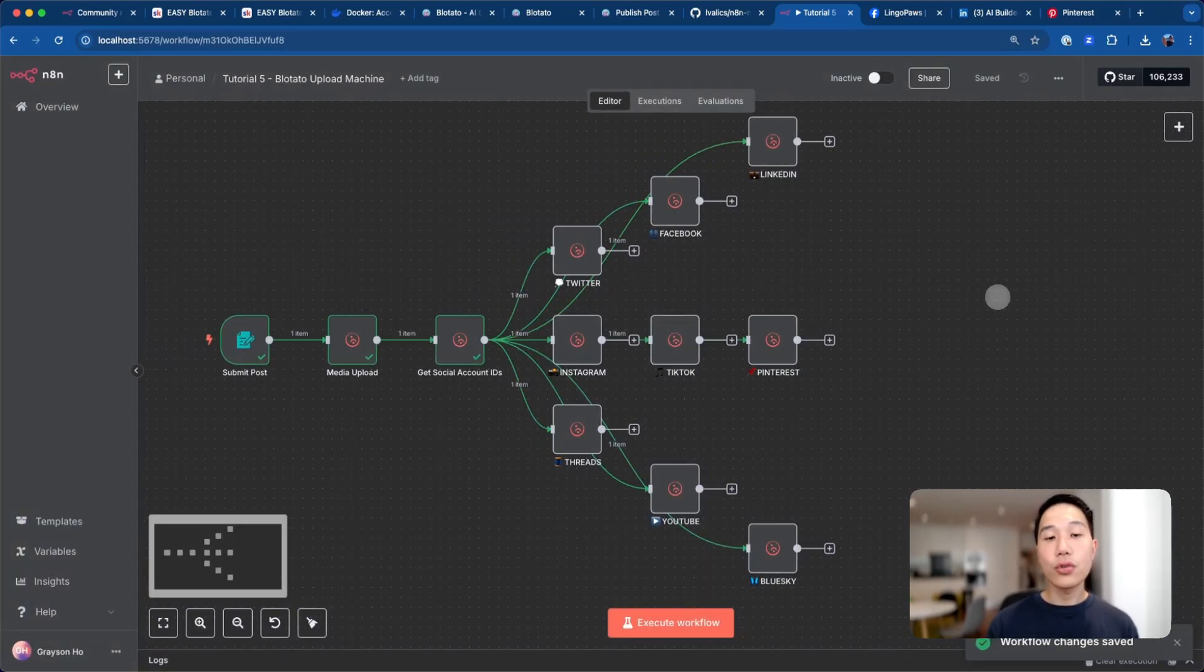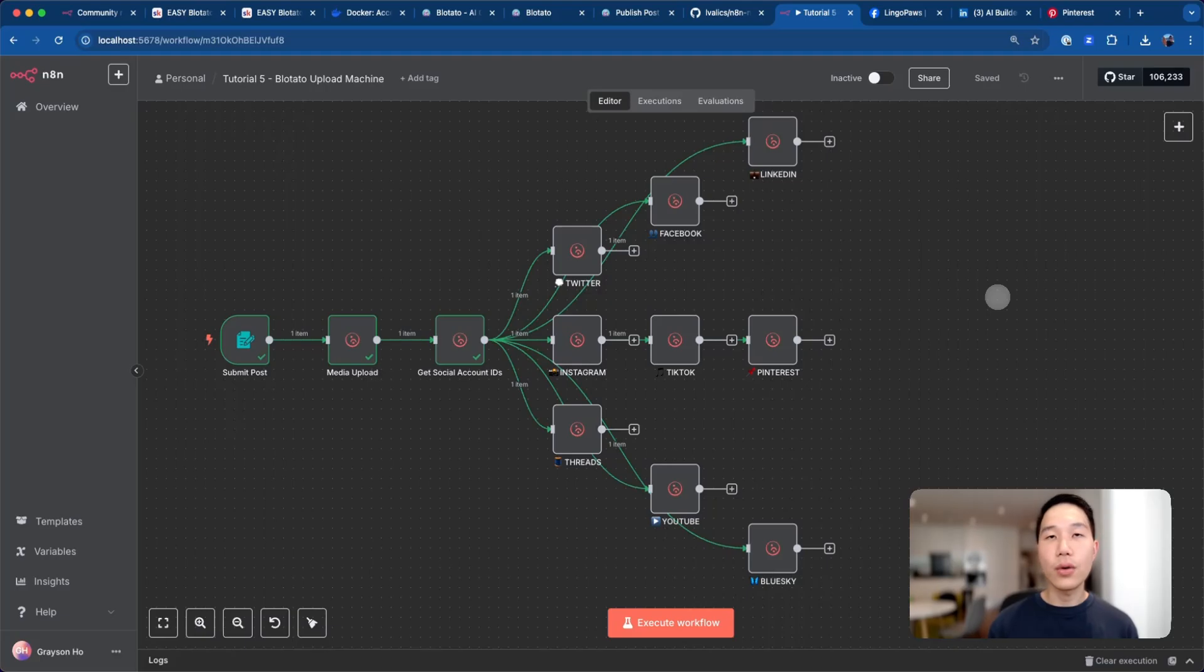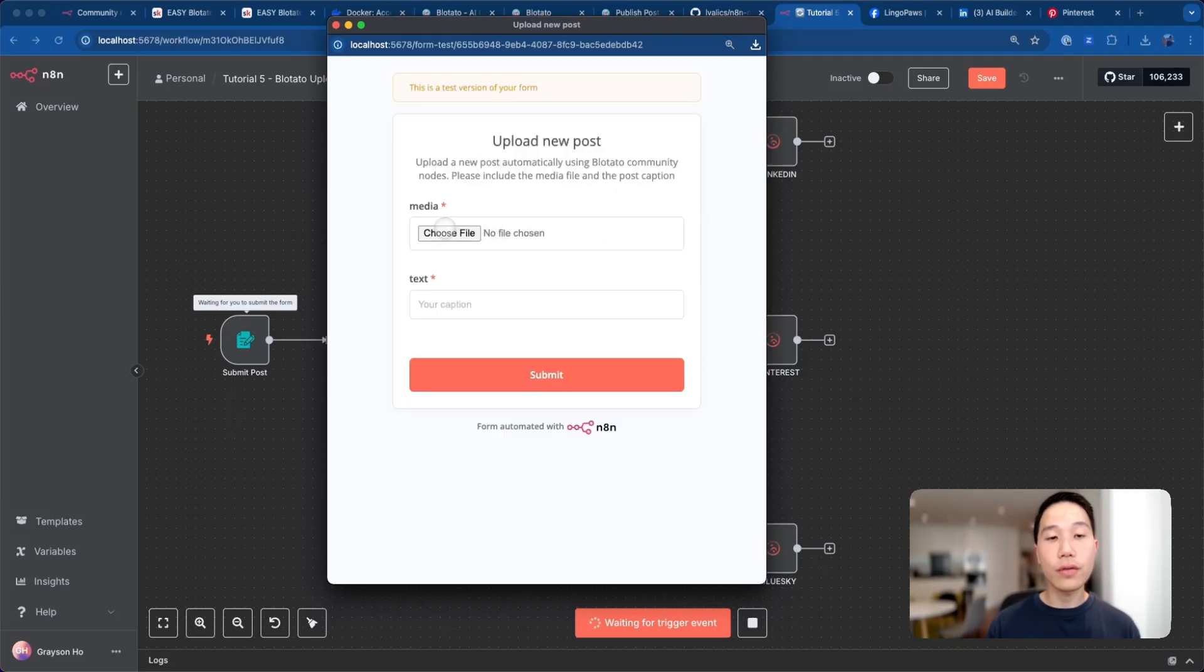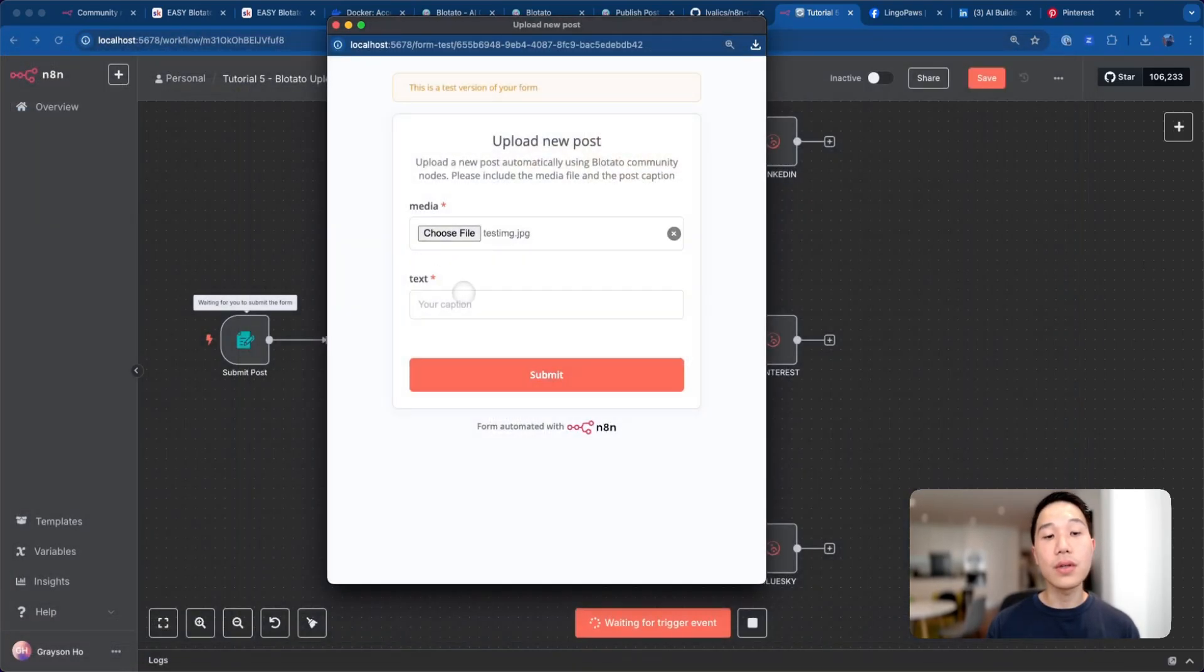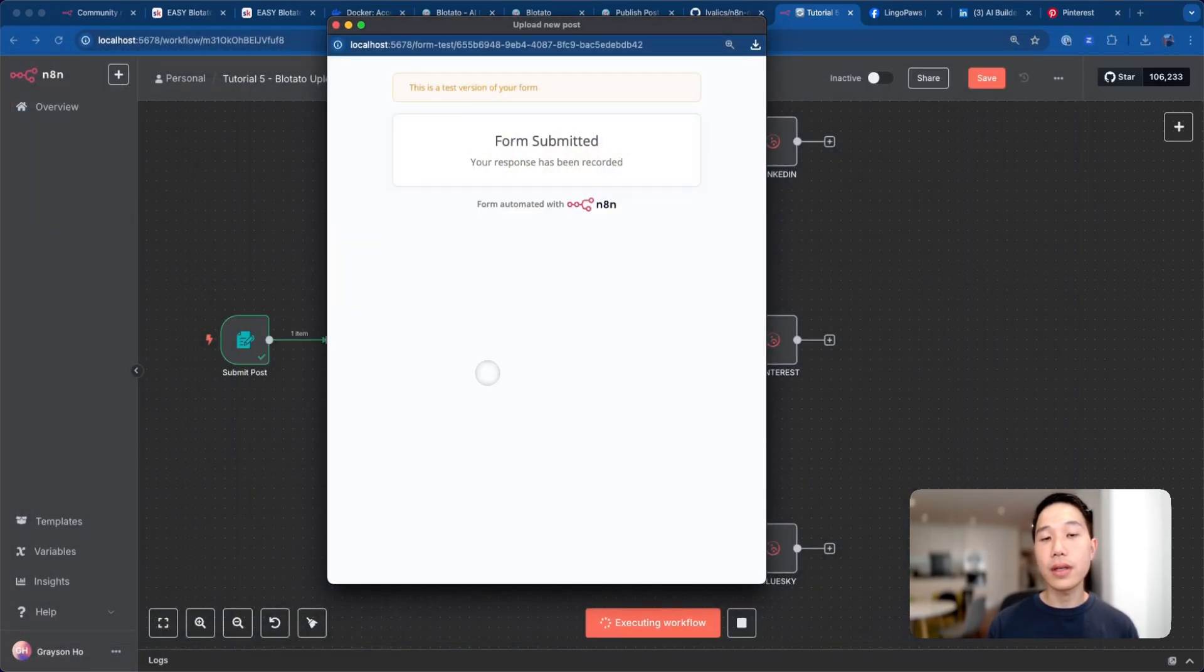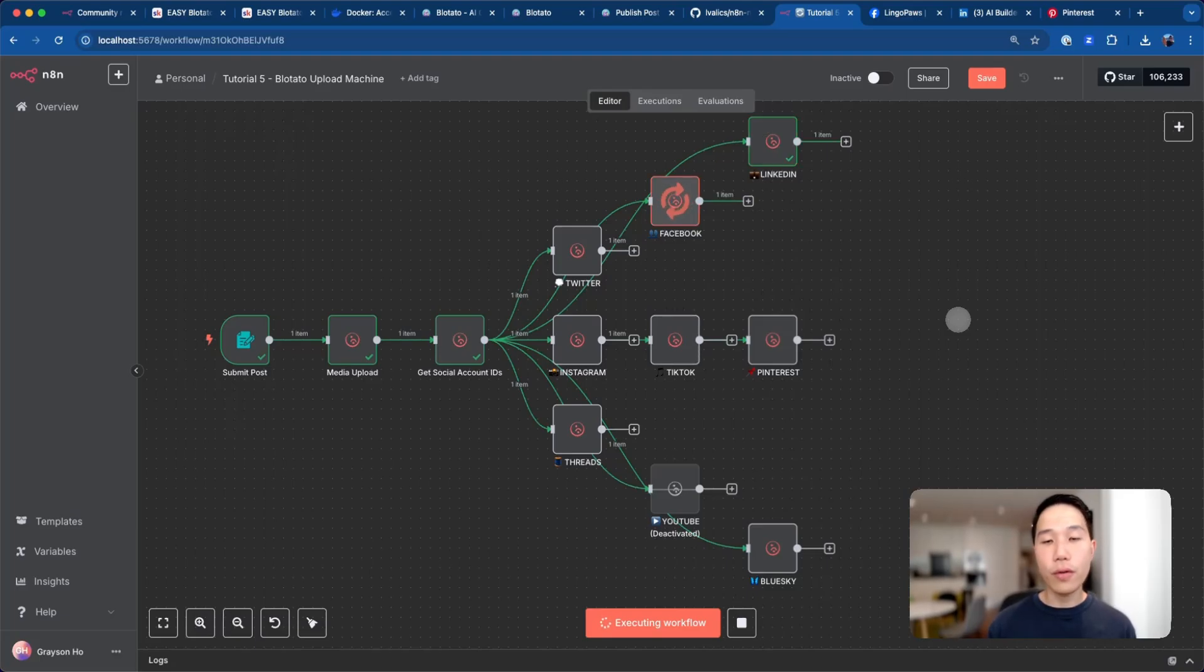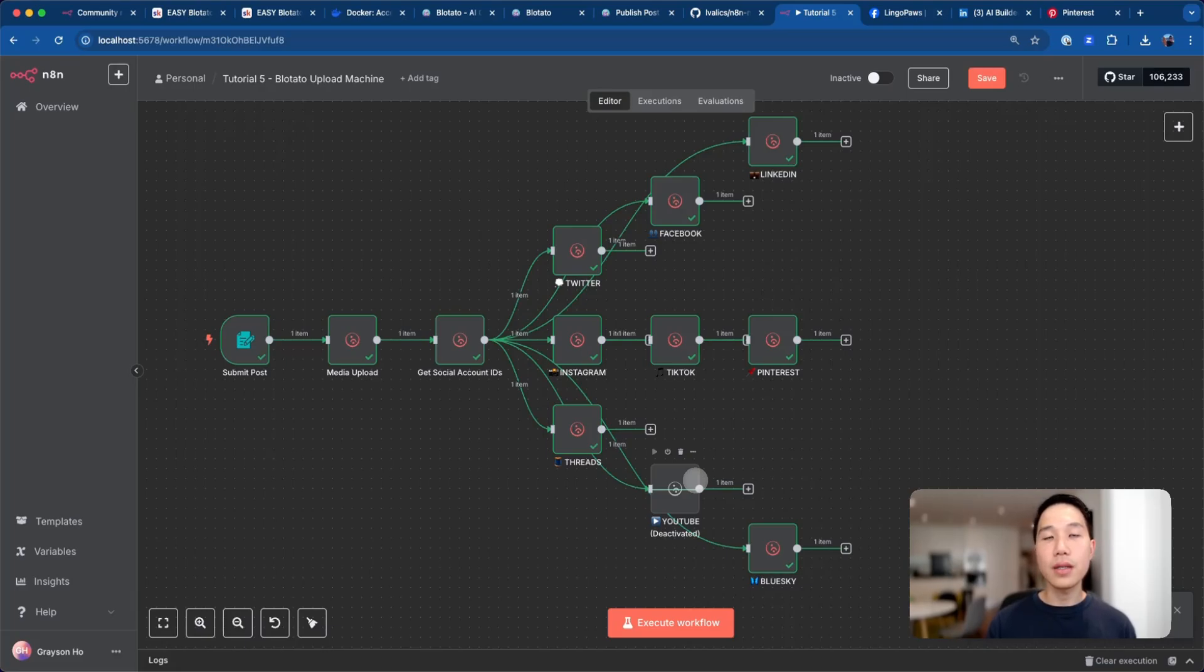Now you should be able to configure all the social nodes, and the only thing left is to run the workflow and let the upload work for you. What I'm going to do is click on execute workflow and then just choose the same test image and choose a random caption and click submit. You can see that all the nodes were perfectly fine executed, except I've deactivated the YouTube node because I'm just uploading an image.